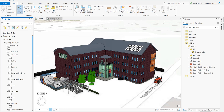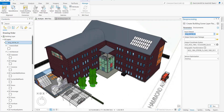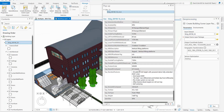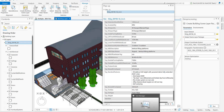Now we have created a building layer that I can then use as an input to create a building layer package.